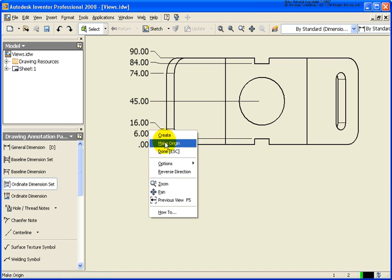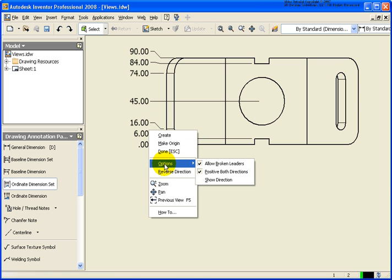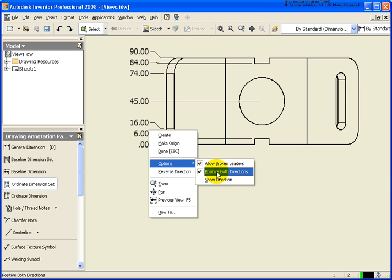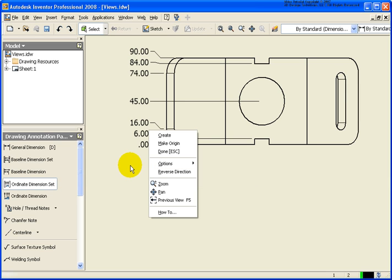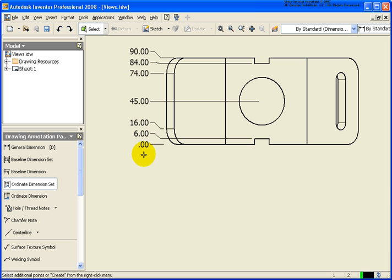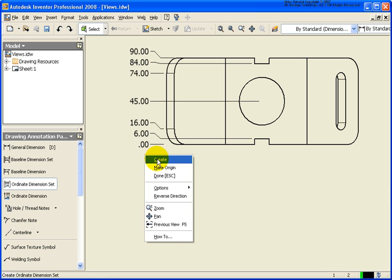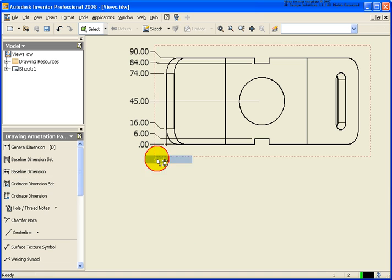If I right click, you see that we have some other options here. So do I want to allow the broken leaders, positive in both directions? And I'm going to accept all the defaults for now. And right click create.